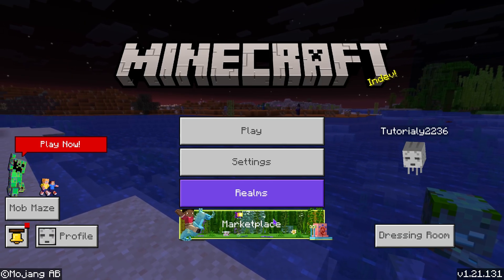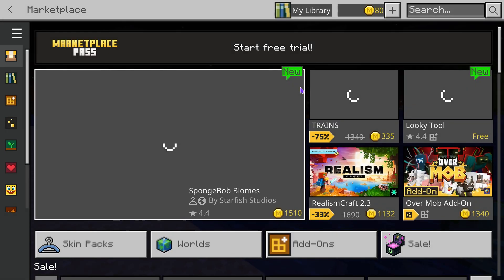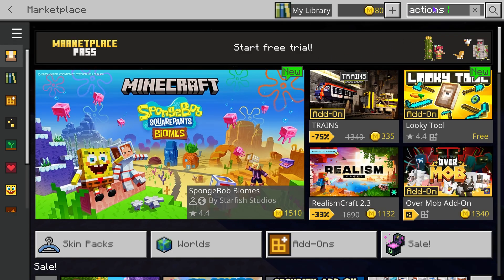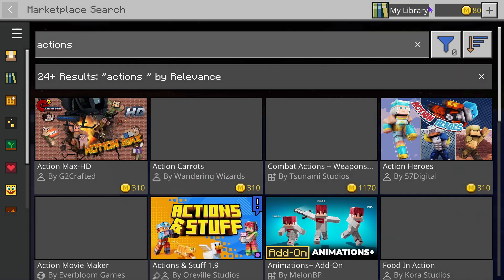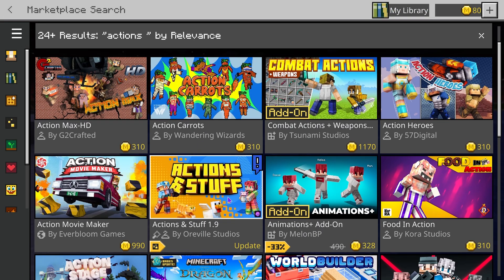Here you want to press where it says Marketplace. That is going to bring you to the marketplace of Minecraft. In here we want to search for the Actions and Stuff pack. You can just put in 'actions' and then hit search. As you can see, Actions and Stuff would show up, or you could type the full name.